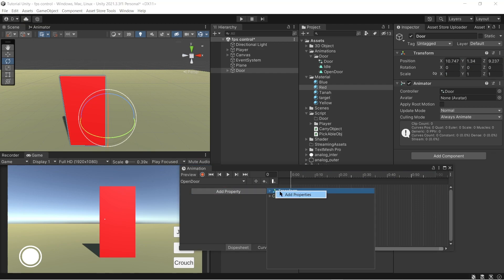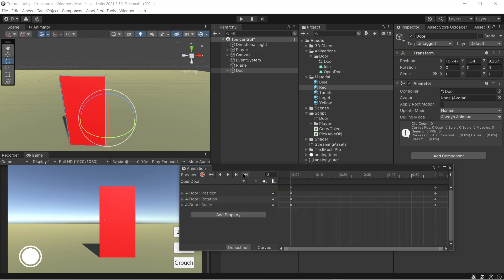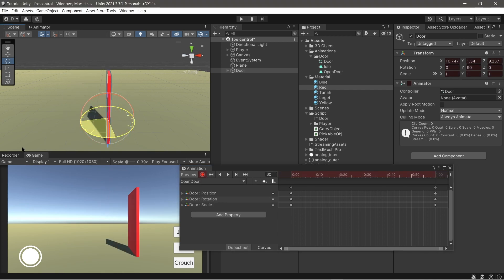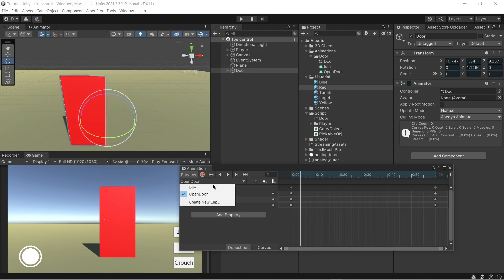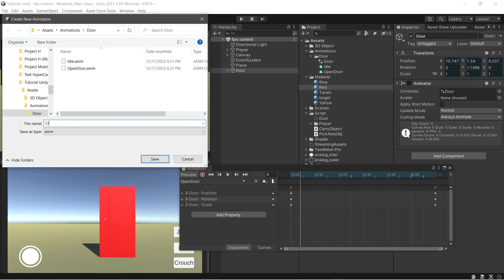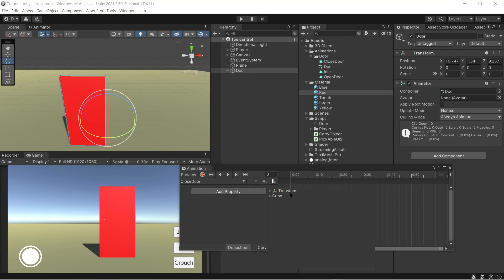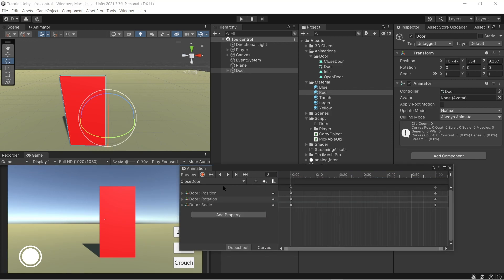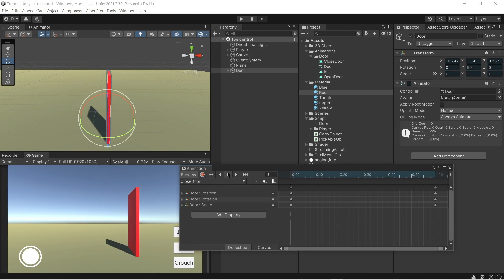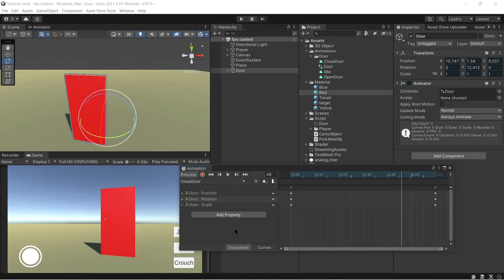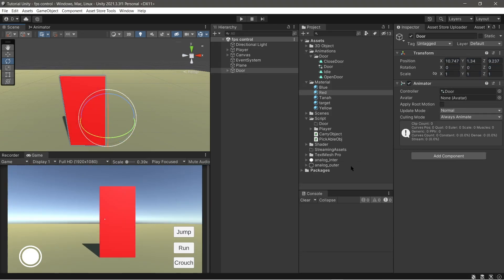Add transform properties and go to the last key frame. Don't forget to click the record button and rotate the door to 90 degrees. Now make the close animation. Add transform properties and rotate the door at the first key frame. Okay, the animation is ready now.